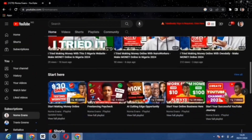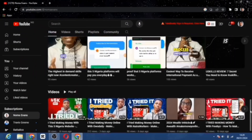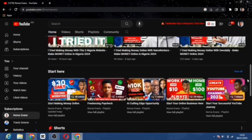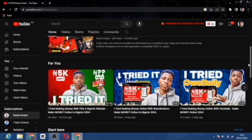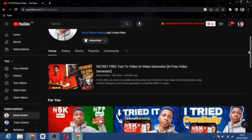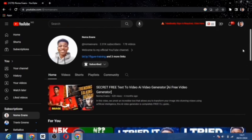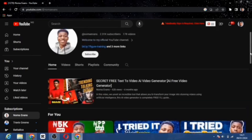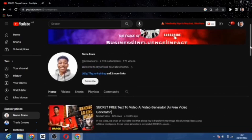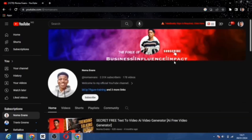If you are seeing me for the first time, my name is Norma Evans and in this channel I share videos around ways you can make money online, finance videos, tech-related videos, and how you can make money using the internet. I would love you to subscribe right now as you join this family.